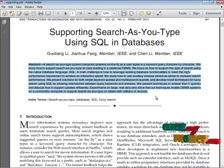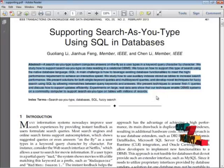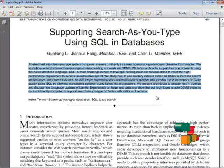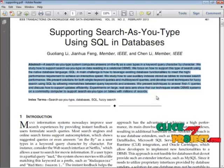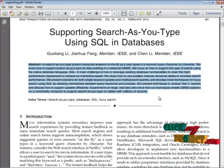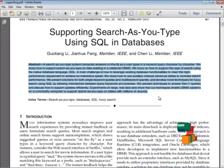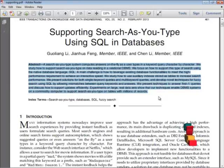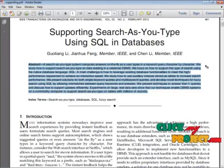We study how to use auxiliary indexes stored as tables to increase search performance. We present solutions for both single keyword queries and multi keyword queries, and develop novel techniques for fuzzy search using SQL by allowing mismatches between query keywords and answers. We present techniques to answer top-k inquiries and discuss how to support updates efficiently. Experiments on large real datasets show that our techniques enable a DBMS system on a commodity computer to support search as you type on tables with millions of records. Now we move on to the workflow of this project.